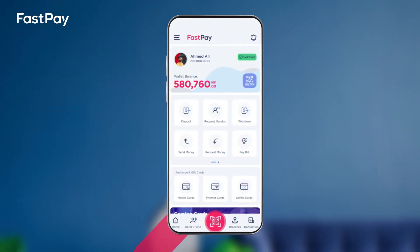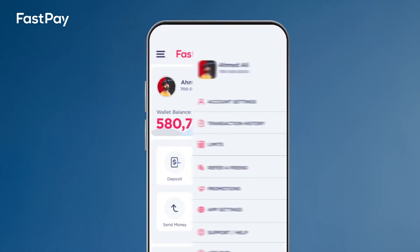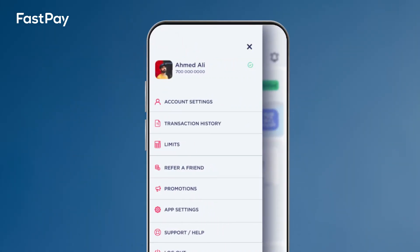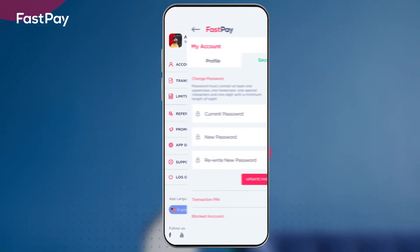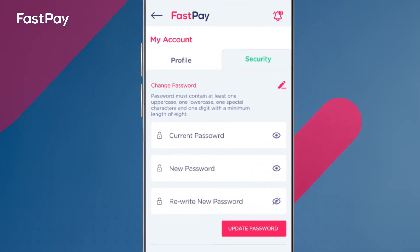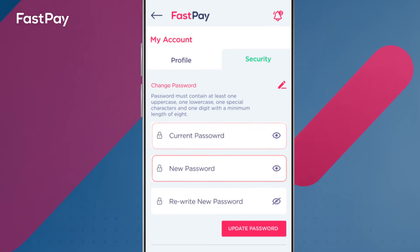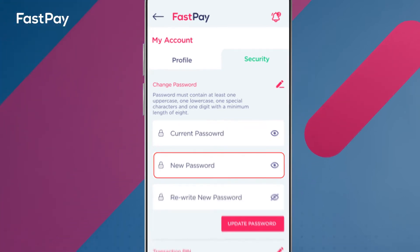To change your password in your account settings, follow these steps. Open your Fastpay app and click on the navigation bar on the top left side of the home screen. Click on account settings. Click on the security tab. Click on change password to input your current old password, then enter your new password of choice. Re-enter and click update password.